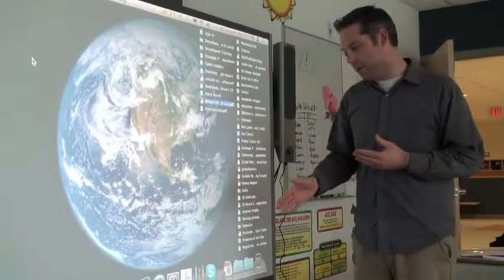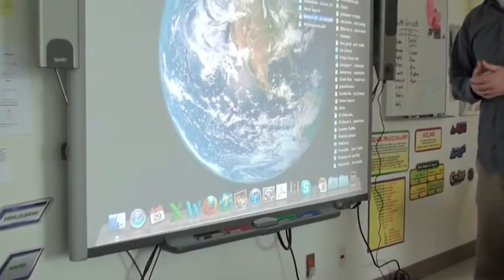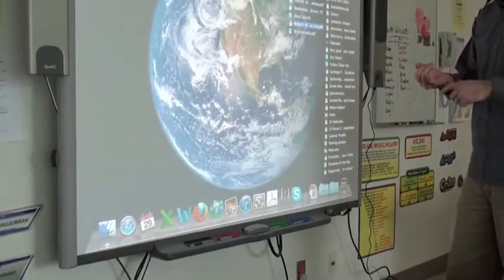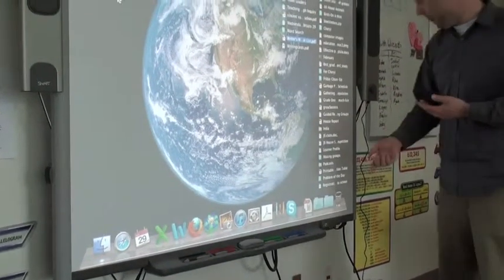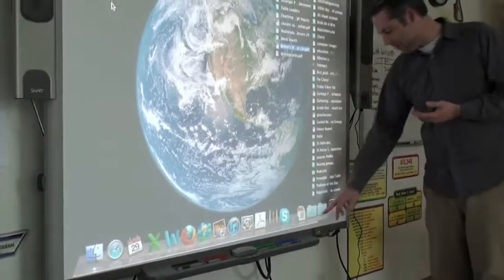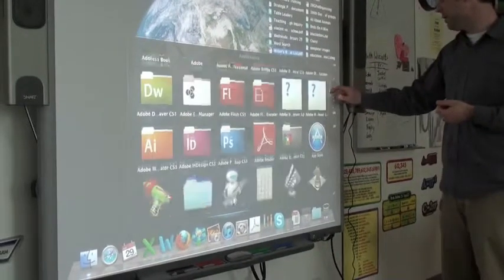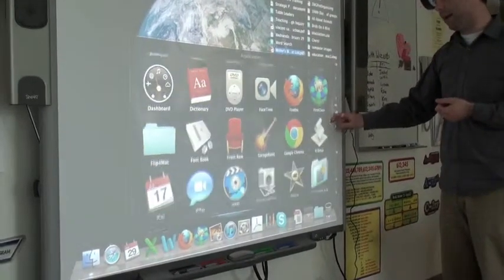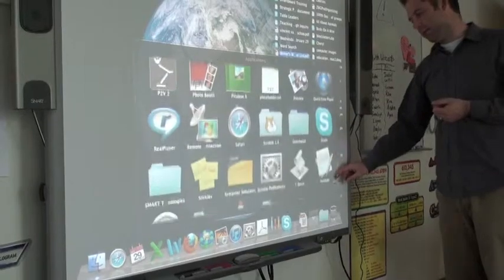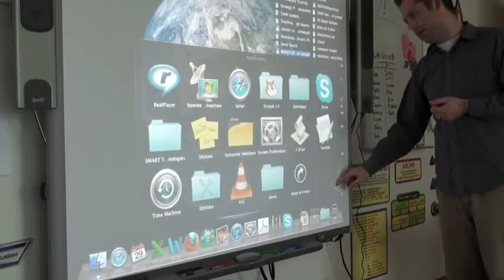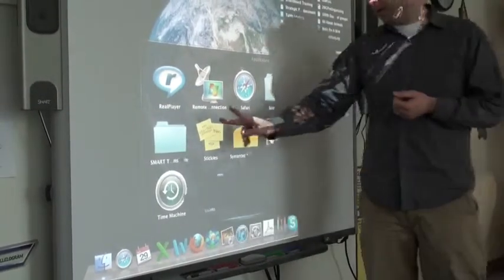This particular computer does not have the Smart Notebook software in the dock, so I'm going to show you how to add it to the dock and how to find it and run it. All your applications are in the Applications folder. If I press there and scroll down, I can look for the folder called Smart Technology on this particular computer.